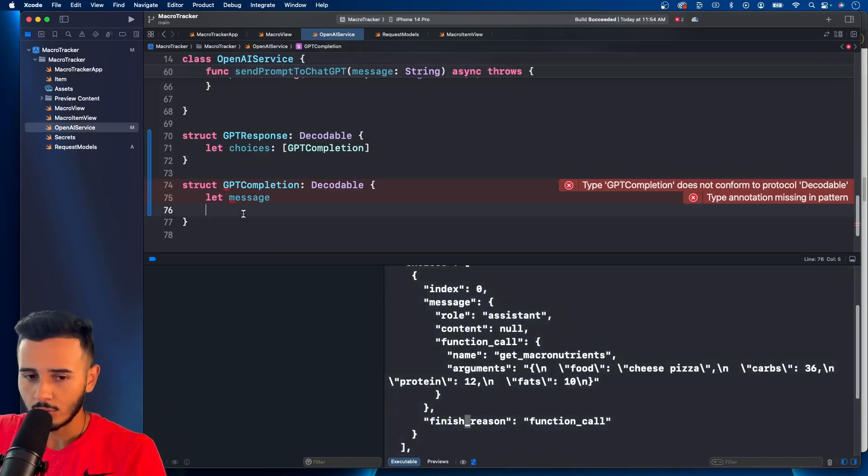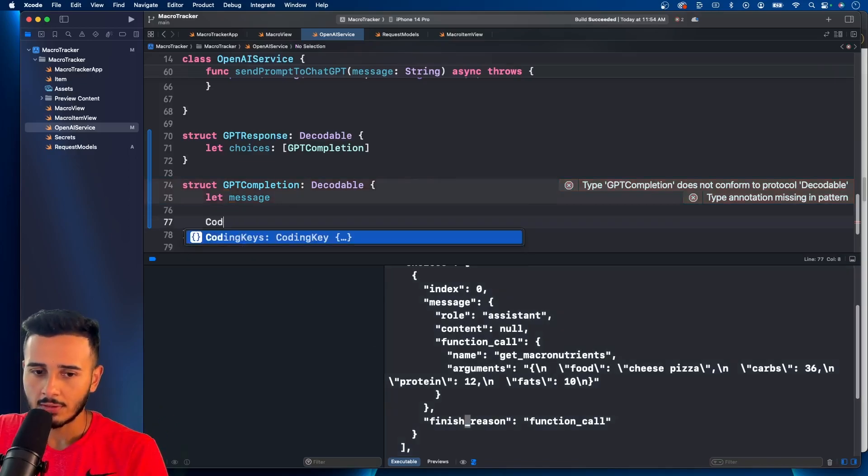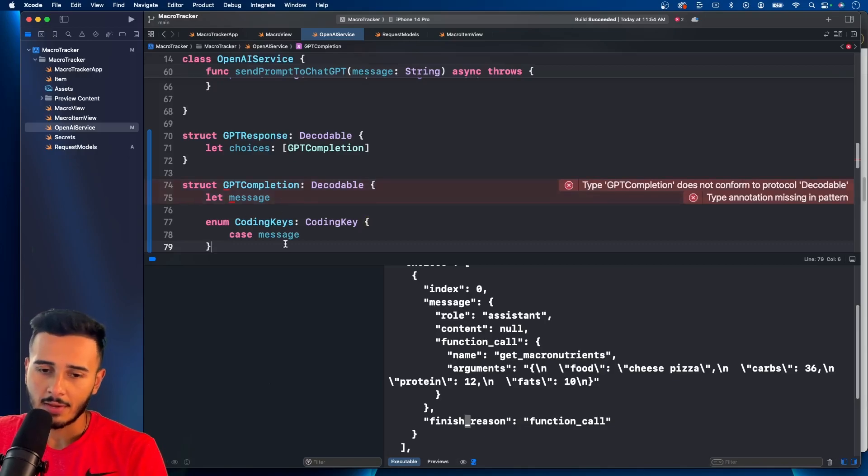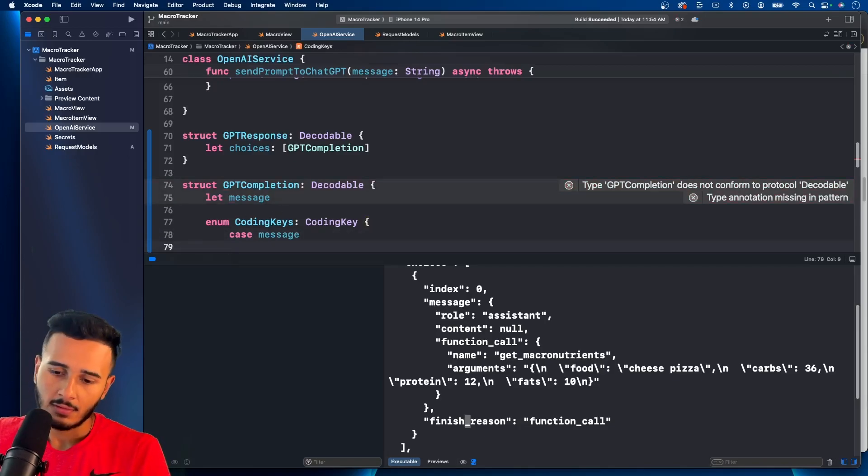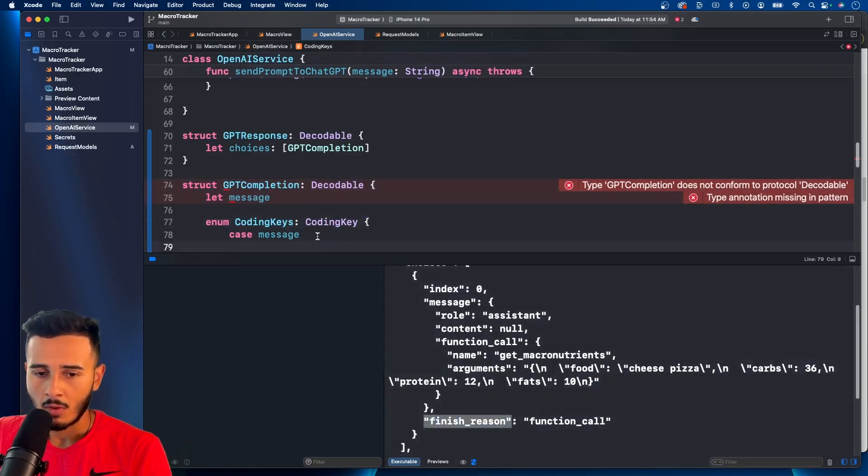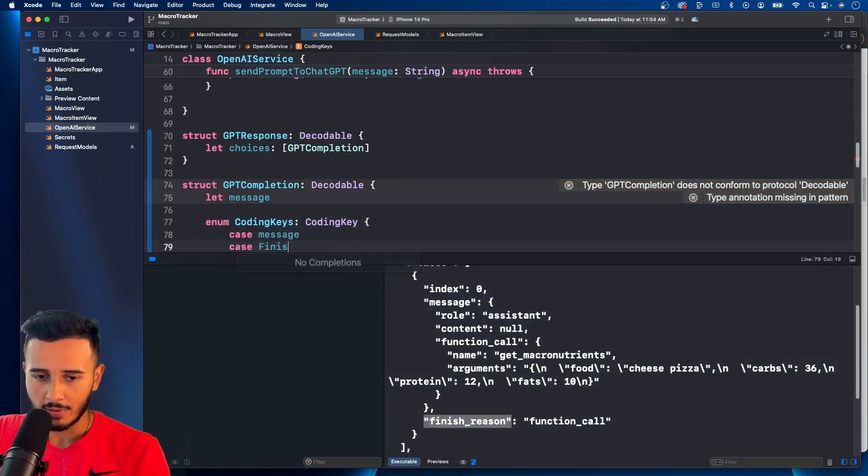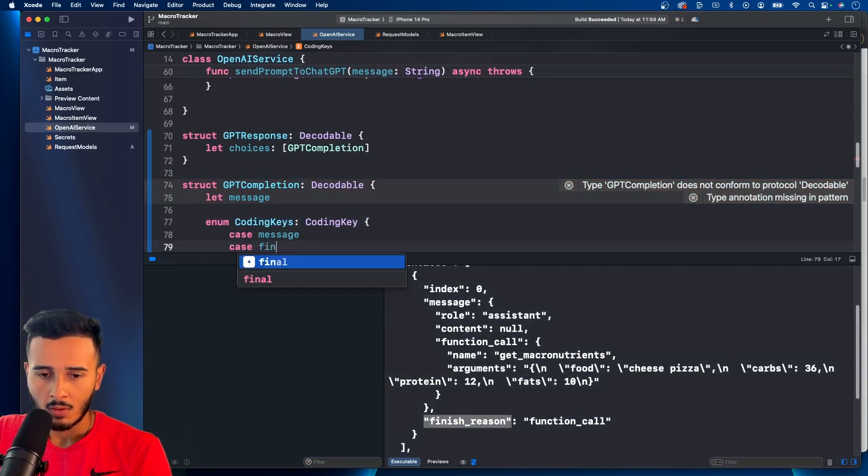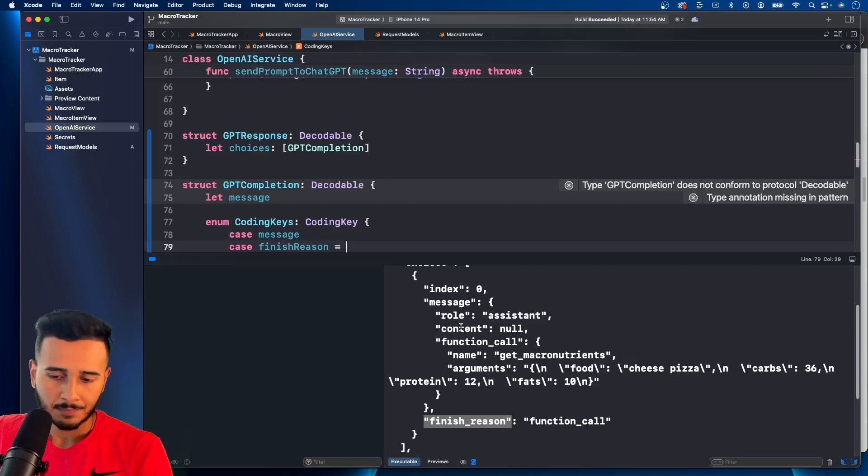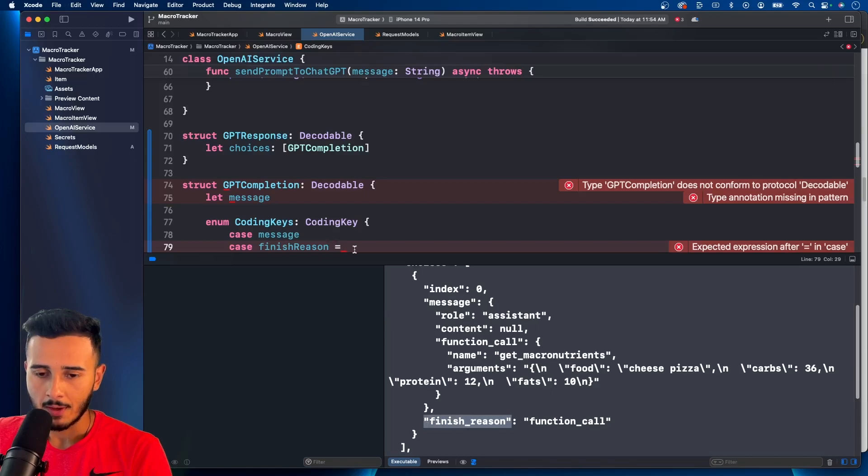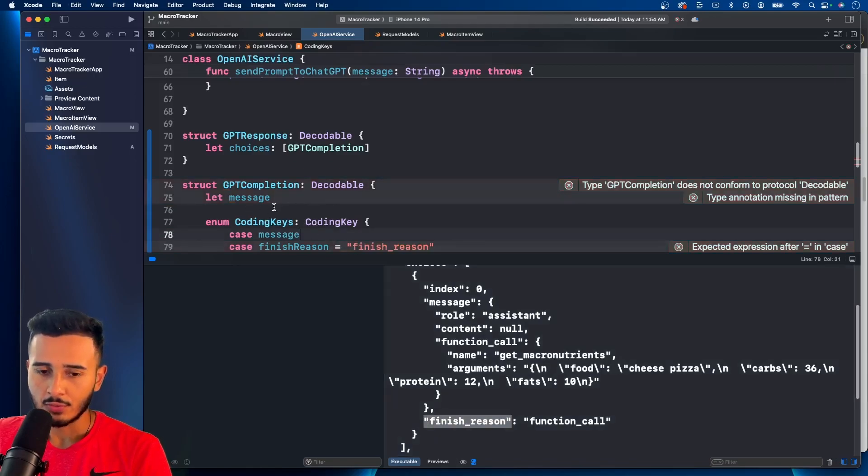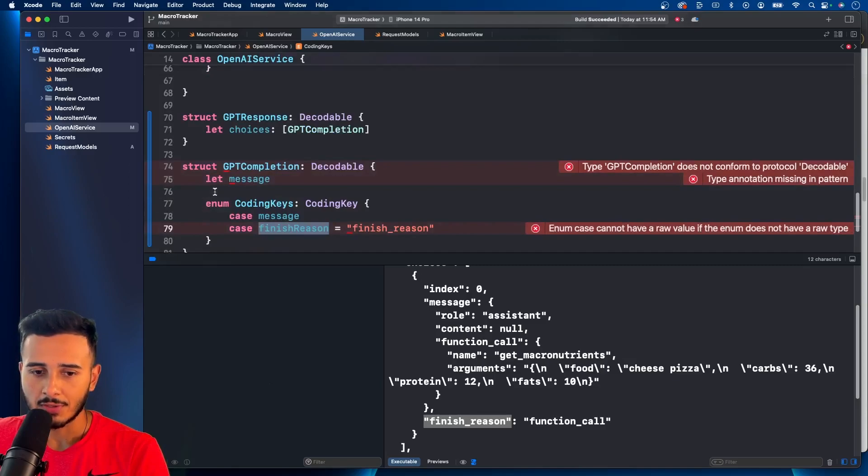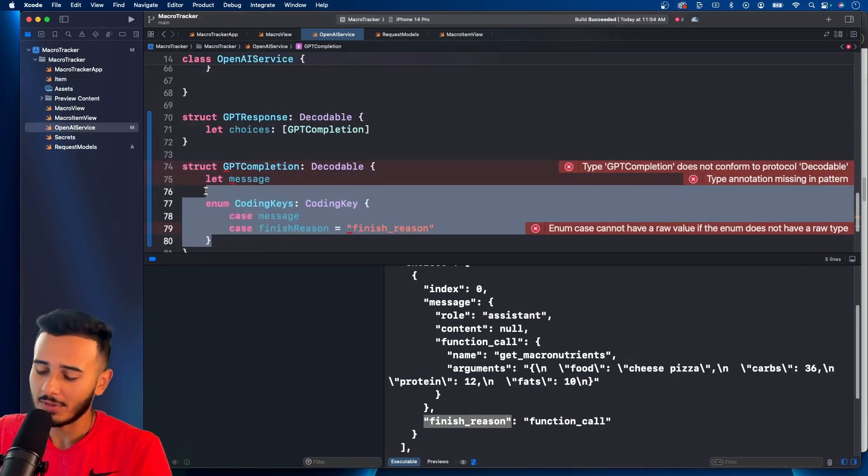And then you can just use coding keys, something like this. And you could do case finish reason equals finish reason like this as a string. Let me show you guys how you would do that actually. So finish reason you would copy this string and set it equal here. And then it should be now. And then you would have finished reason right here as a string.